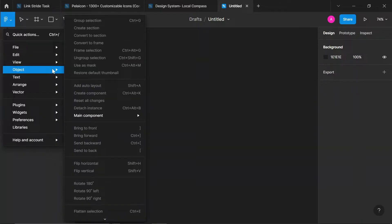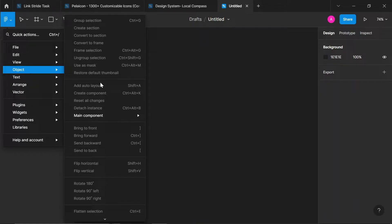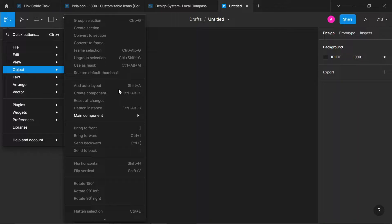Now moving on, we have Objects. This really helps. You can see group selection, create section, convert to section. And look at this sweet one here, auto layout. So I saw a meme on Twitter some days ago where the person was like, any little thing, the person presses shift A. And that means auto layout. Just auto layout your button, auto layout your card, and so many different things.